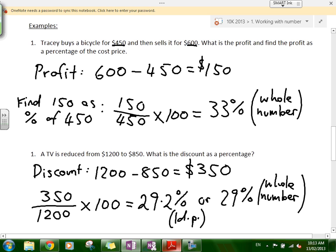So the idea is: if you're asked to find a discount or an increase as a percentage, you find it in dollars first, then the percentage is the amount over the total multiplied by 100.